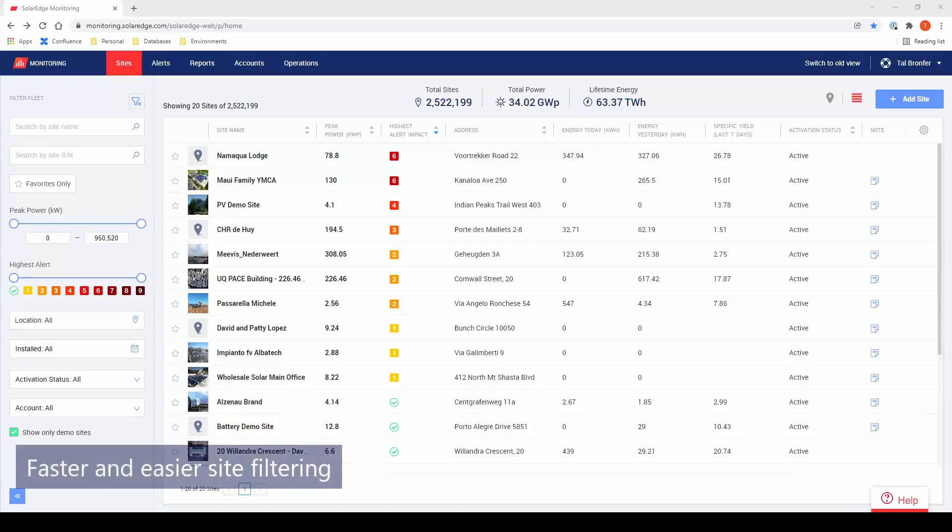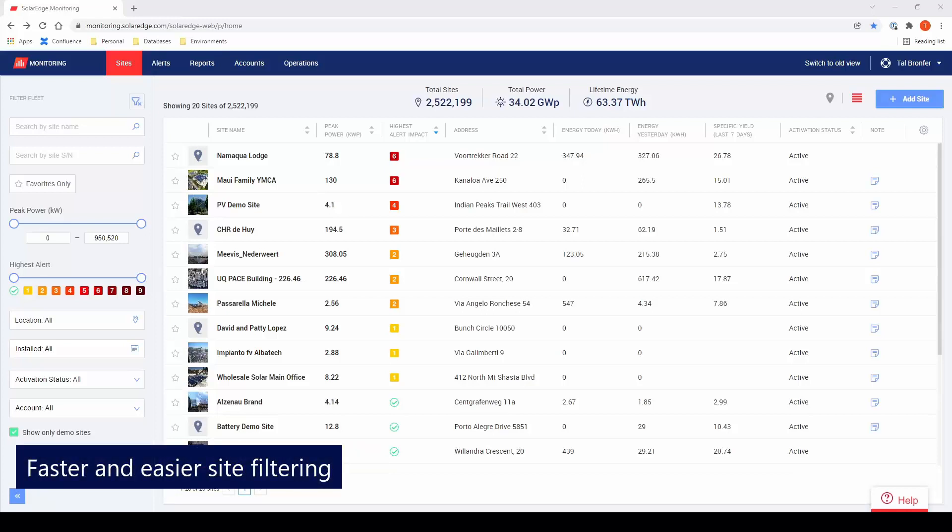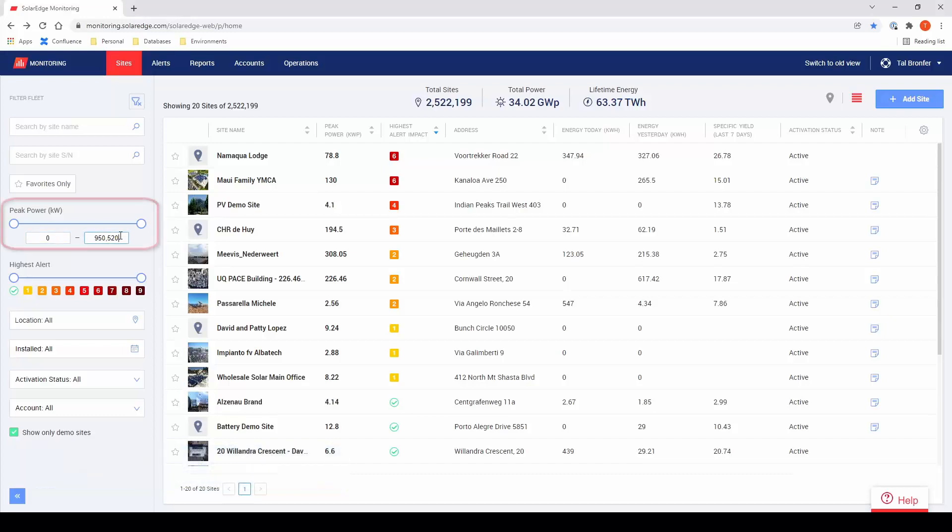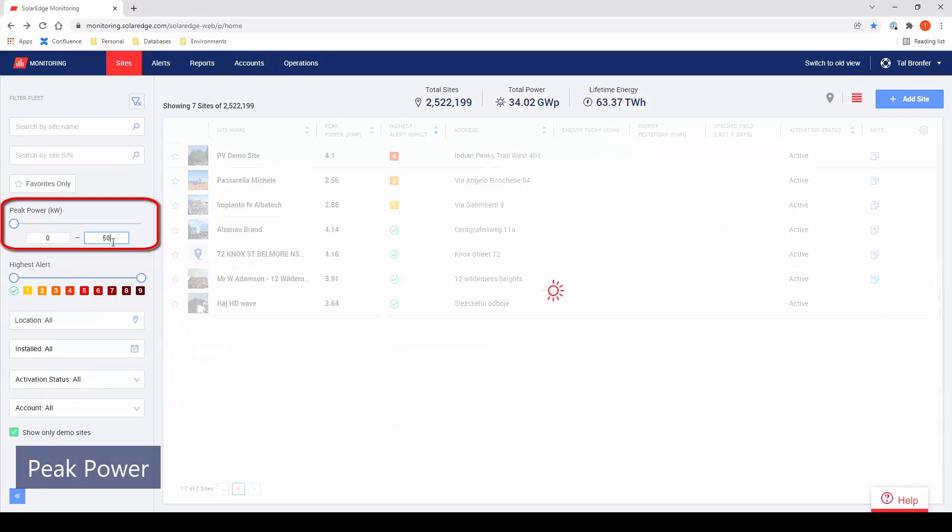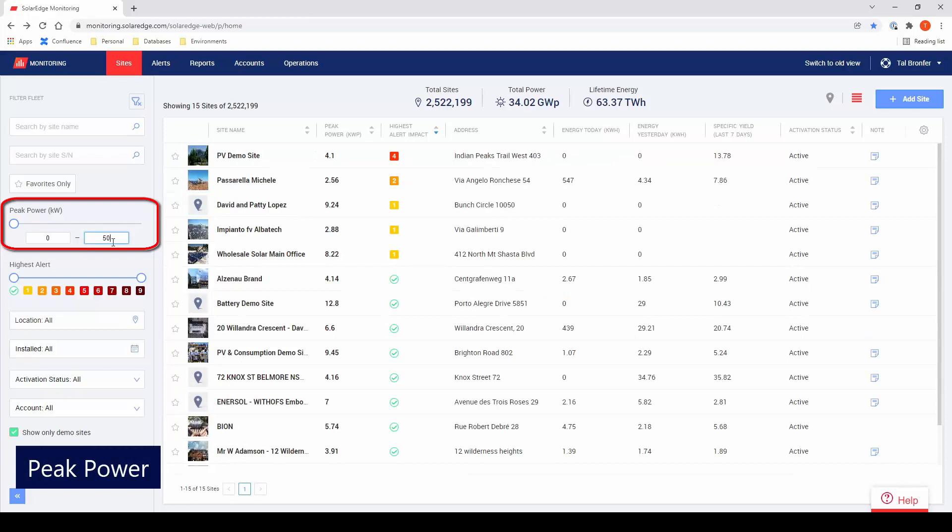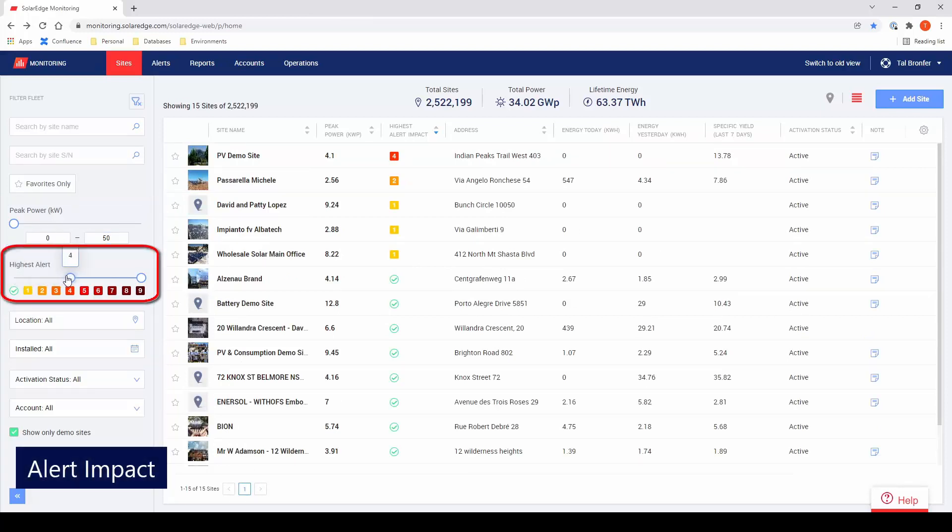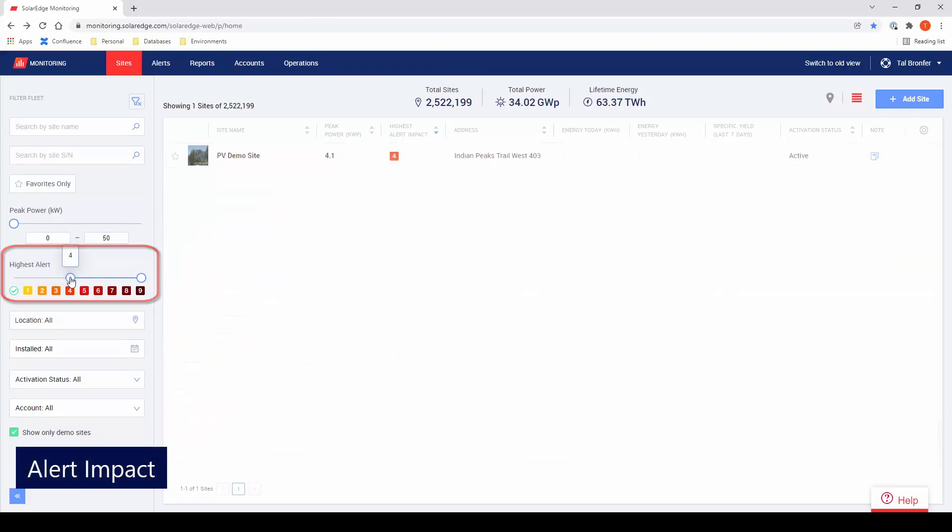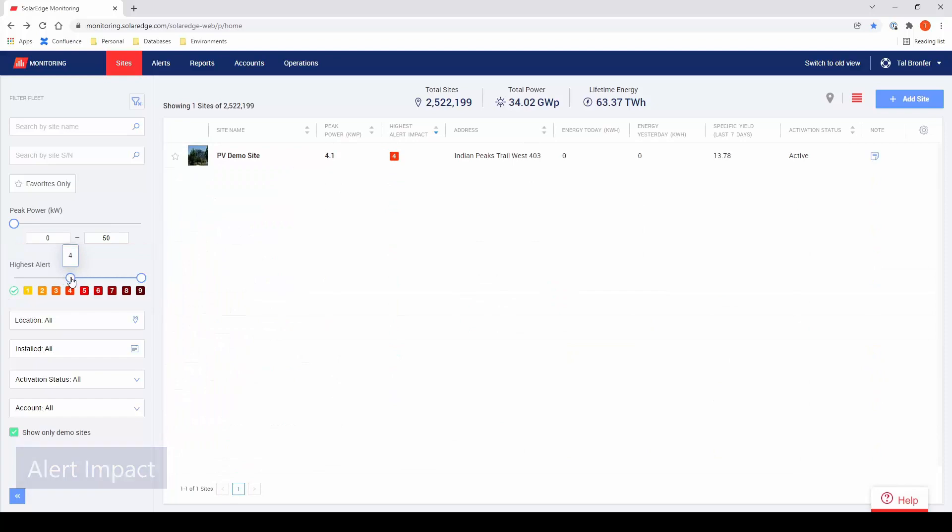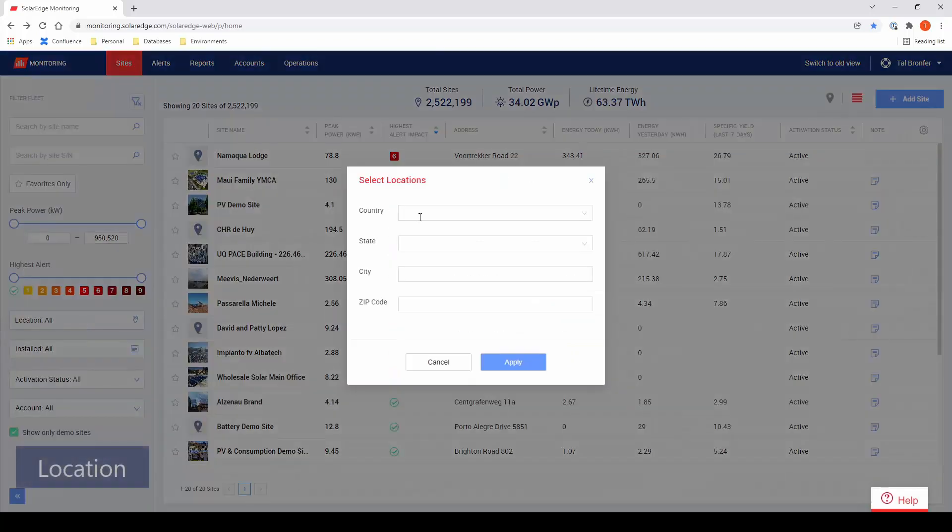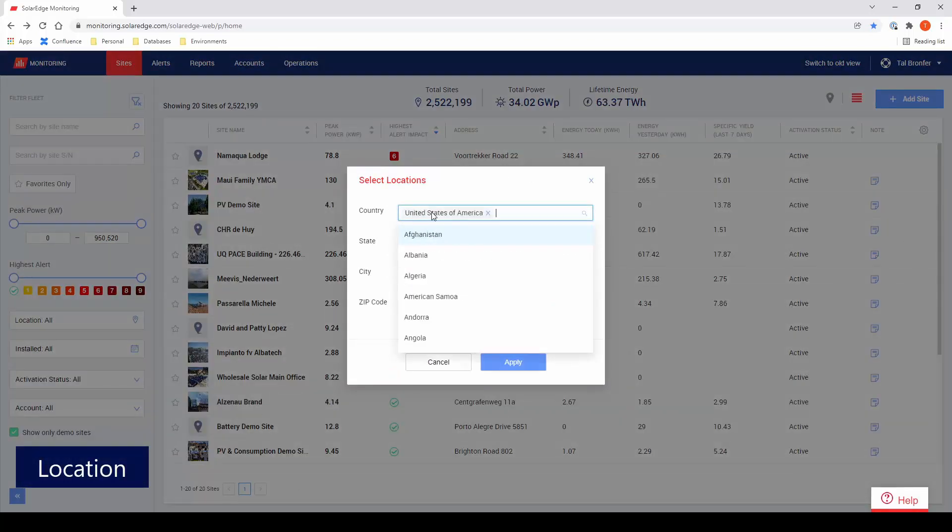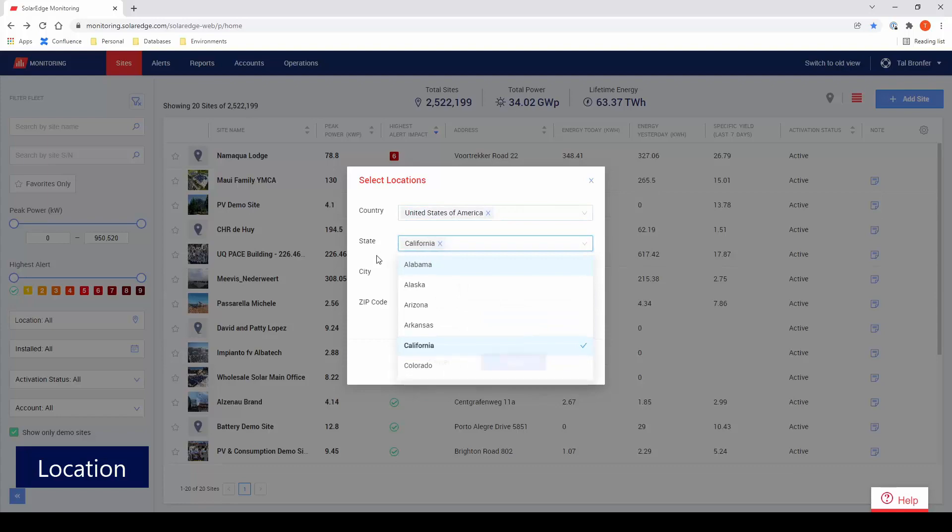We now provide a faster and easier filtering experience with many options. You can find sites with specific peak power range or identify sites with high impact alerts that may require maintenance. You can also locate sites within a certain geographical region or city.